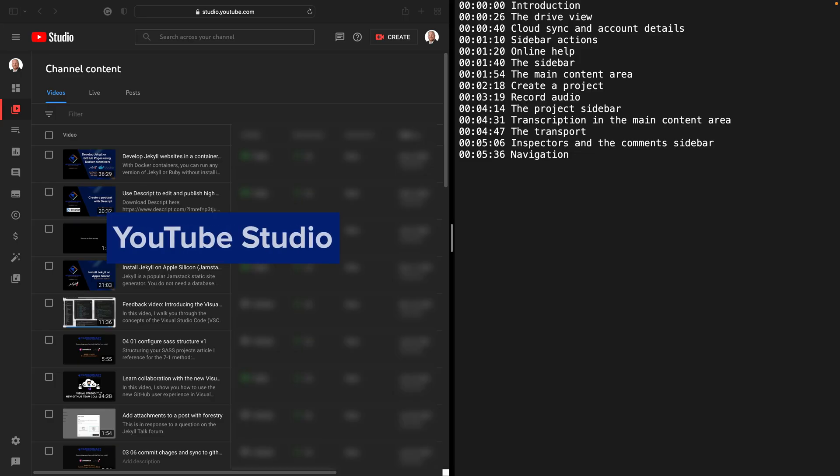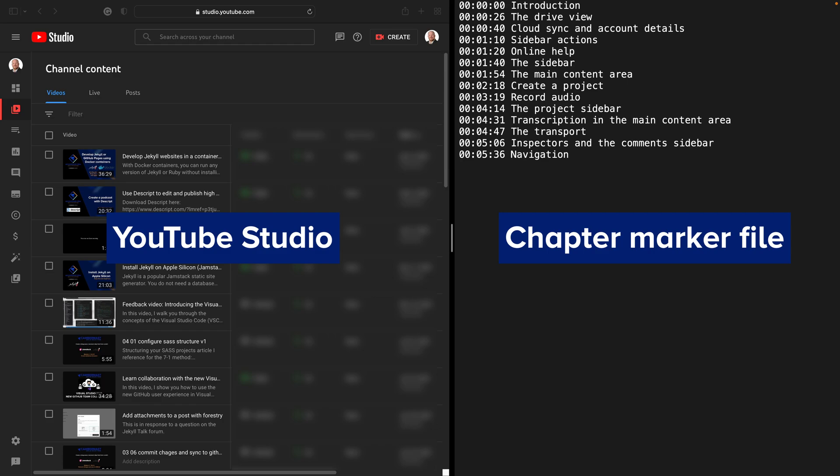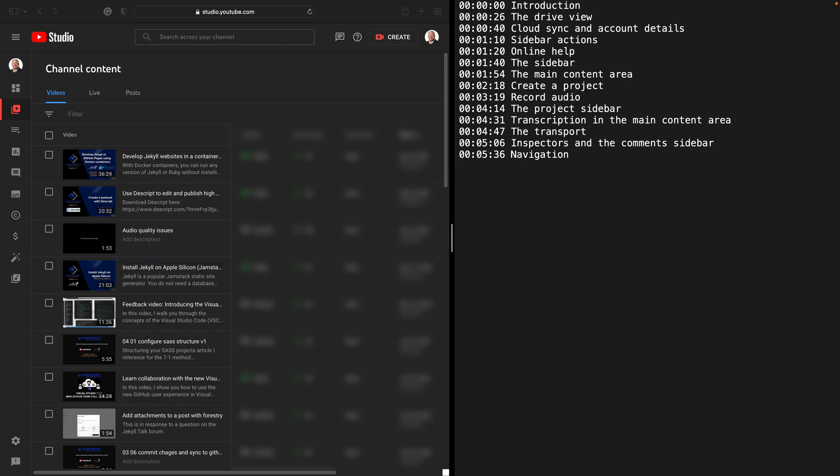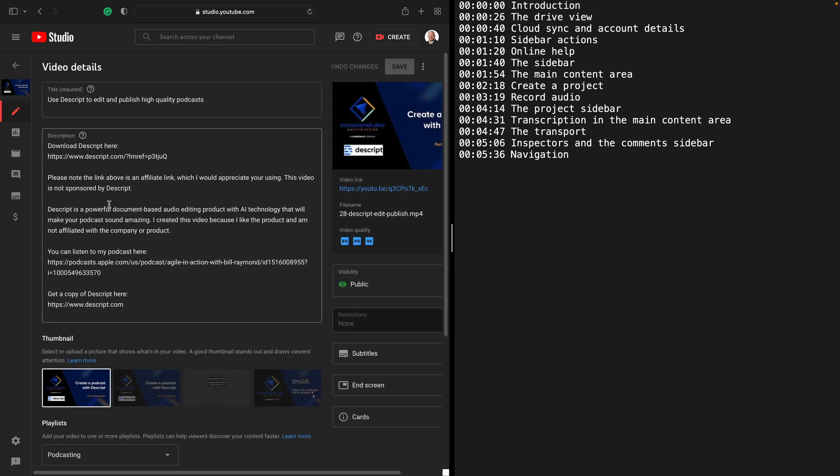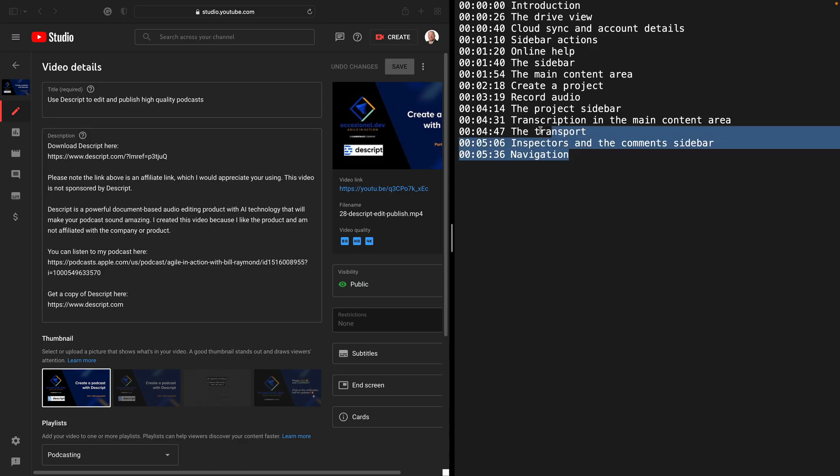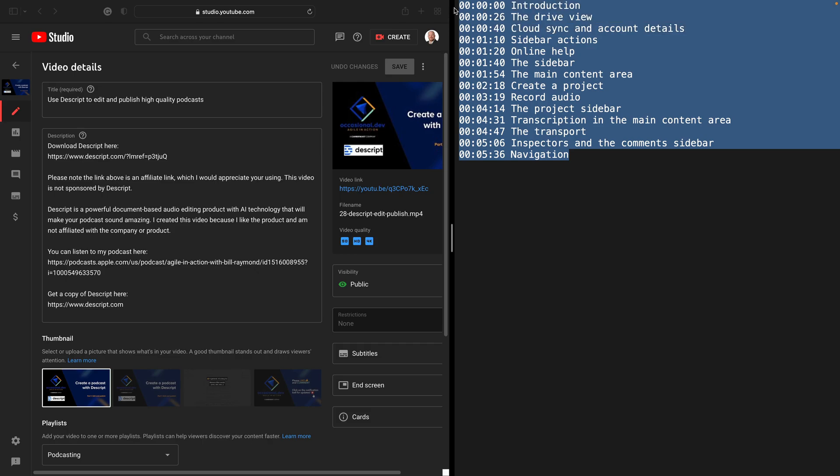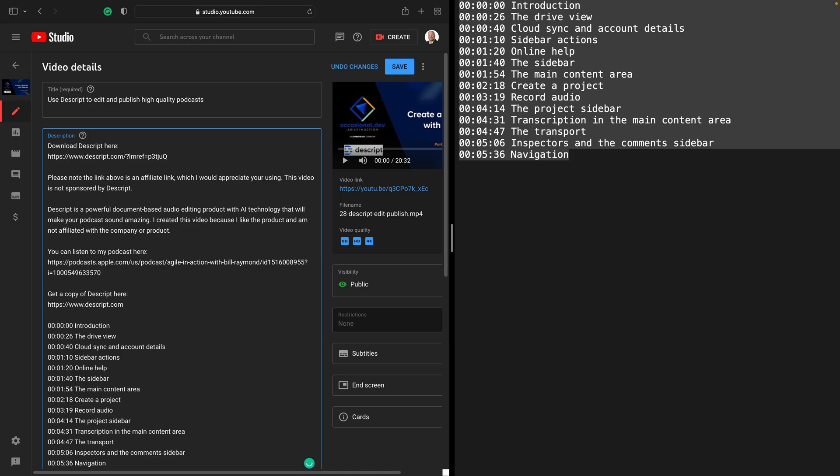Okay, I have YouTube Studio up on the left, and I have my chapter markers on the right. Let's go ahead and add those to one of our videos. I'll just go ahead and select this Descript video here. You can see I already typed a description, but I don't have chapter markers. I'm going to go ahead and select all of these chapter markers and copy them. And then I'll come down over here and paste them. And then I'll click the Save button. And that's all there is to it. Next time someone watches your video, they'll see those chapter markers.